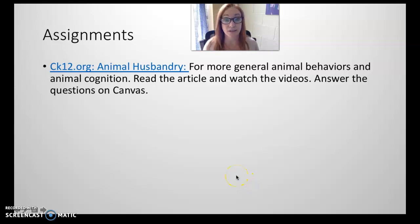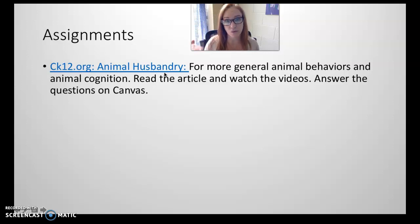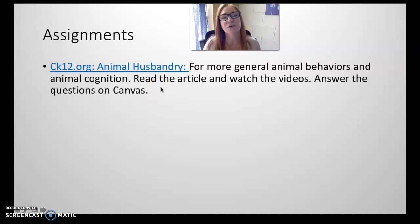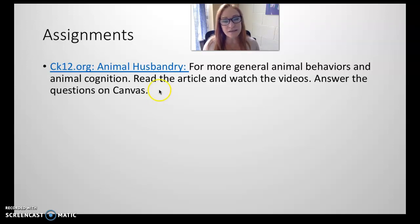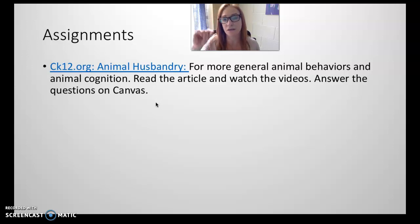Your assignment: go to Canvas. It is the animal husbandry assignment. You're going to read an article and watch a couple of included videos, then answer the questions about the reading and the videos. It's due on the due date listed on Canvas. If you need help, reach out to me, but I'll probably tell you to go to the module and follow the module — I'll have instructions all over the place. You can do it! Bye.